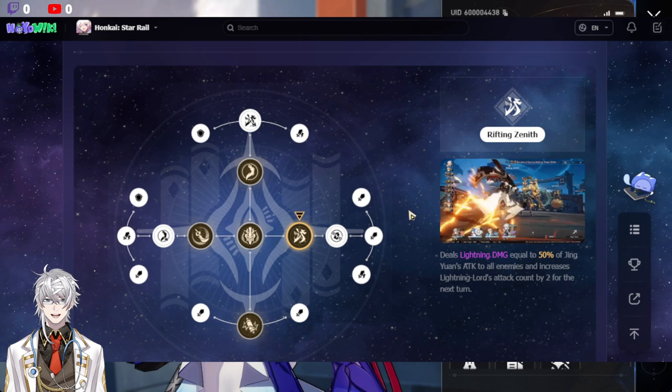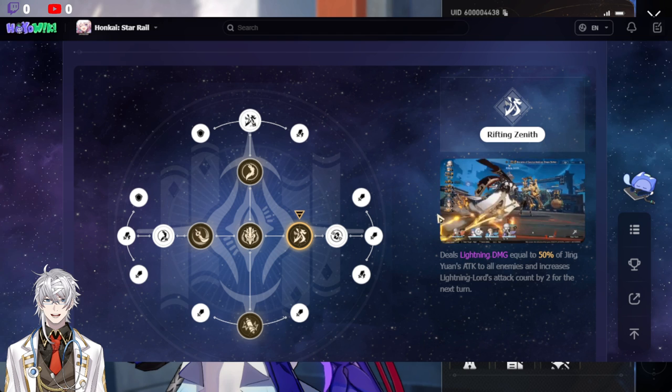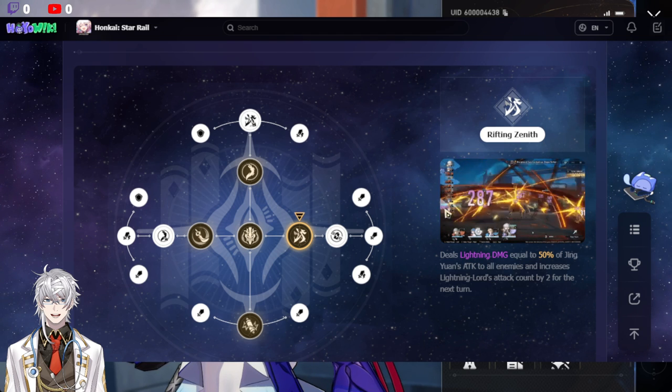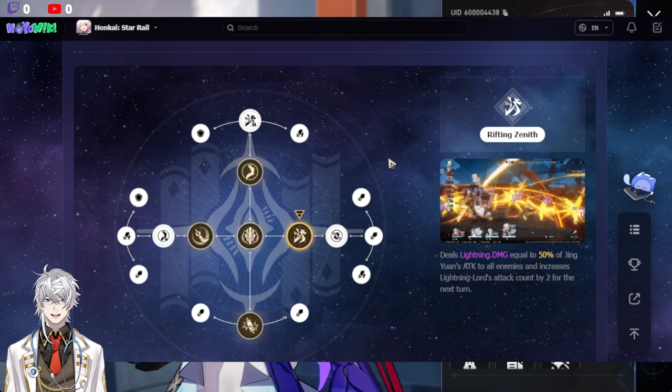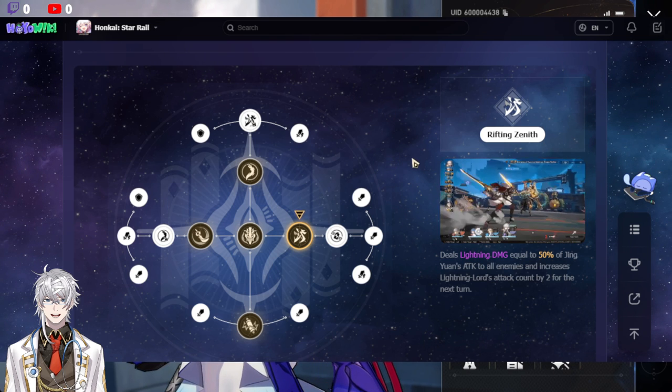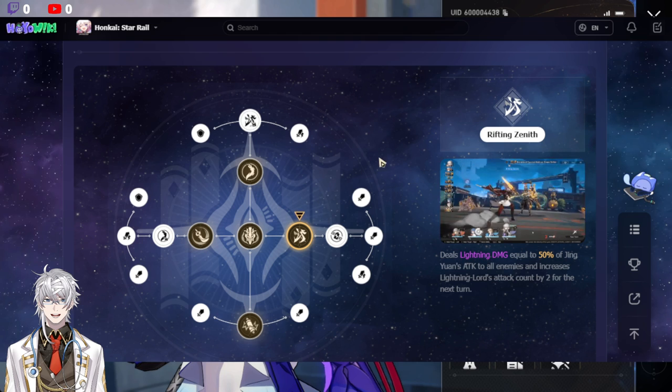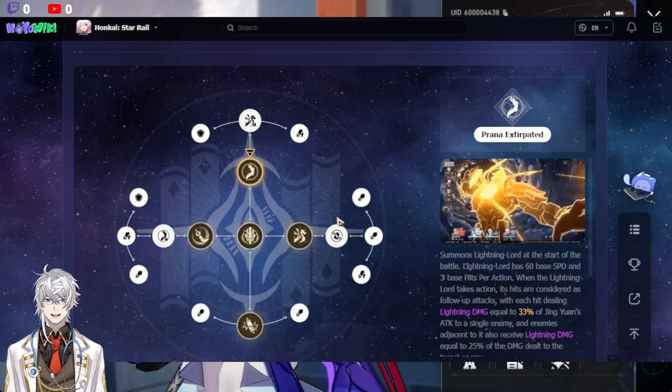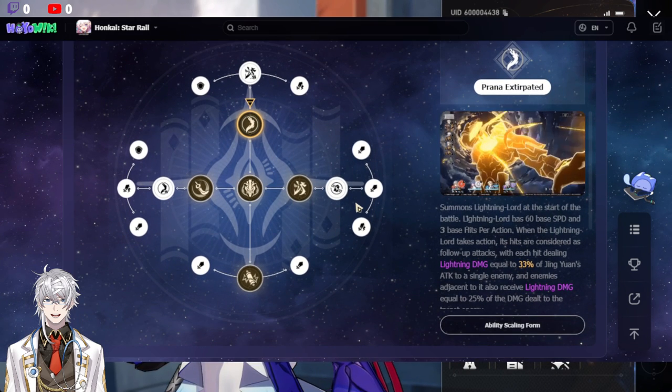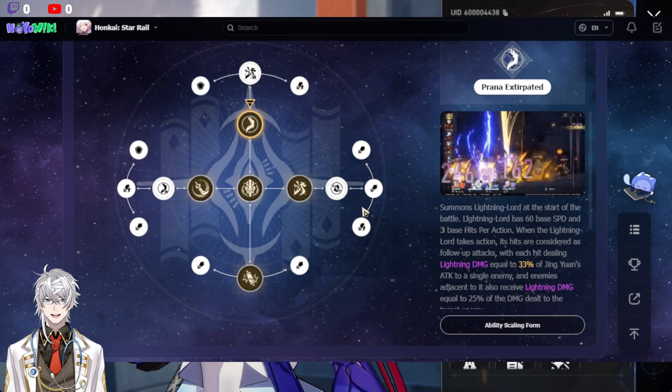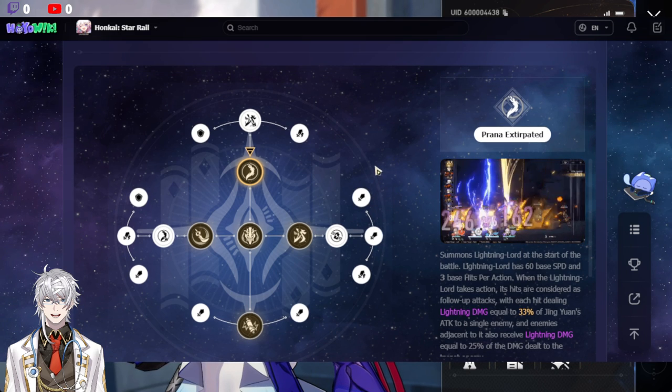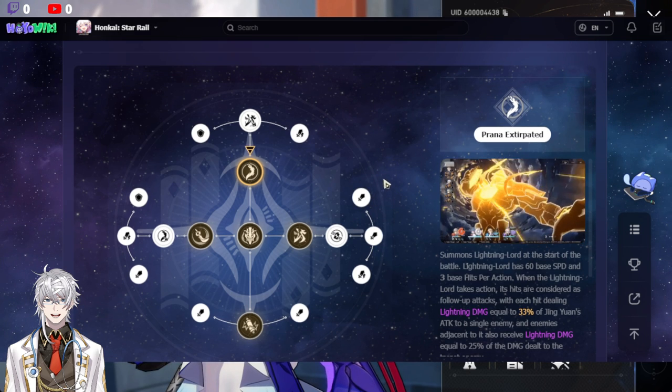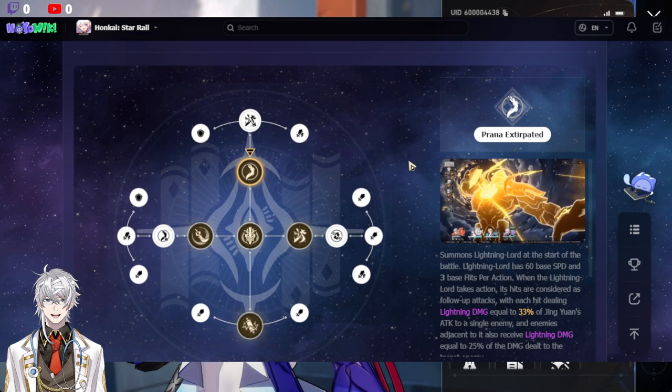But if he were to get a buff, oh my goodness, he is going to be absolutely busted. And also, you want to pull for the cone because Jin's cone is extremely strong, not just for himself, but pretty much the best for his class, which is Erudition, I believe.